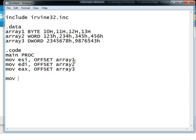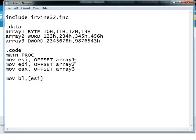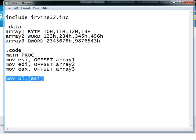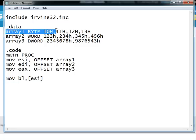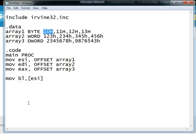Now we can access all these elements of these arrays using these registers by writing, for example, move BL comma ESI. Now since ESI is pointing towards array 1, this instruction will move the first element of array 1 which is 10 hexadecimal into BL. So after this instruction you should have inside BL 10 hexadecimal.